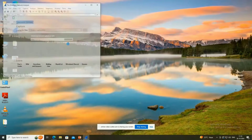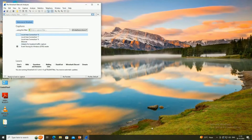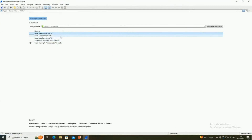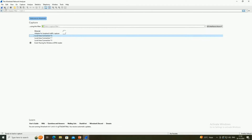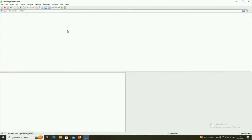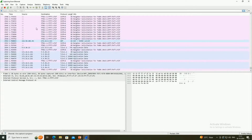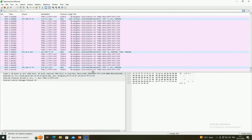Click on Wireshark software. Once it opens, it shows the available interfaces. Here I am connected to the internet via Ethernet. I can double-click on Ethernet to start capturing, or use the start/stop capturing options at the top. I am double-clicking on Ethernet so that packets will start capturing. You can see the packets started populating here.